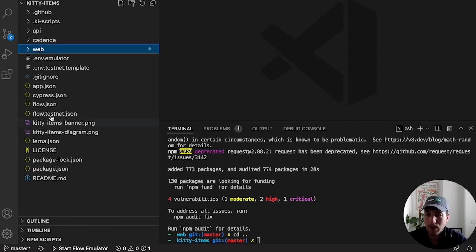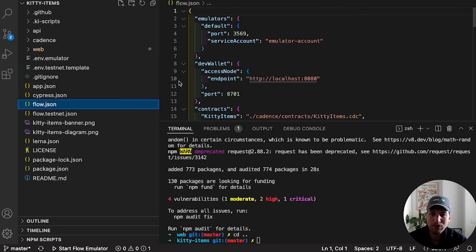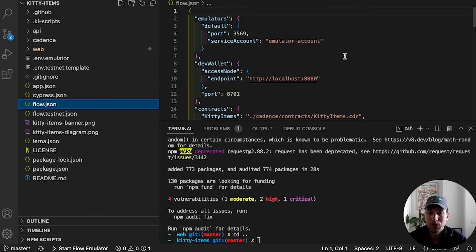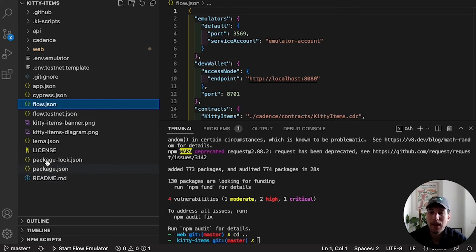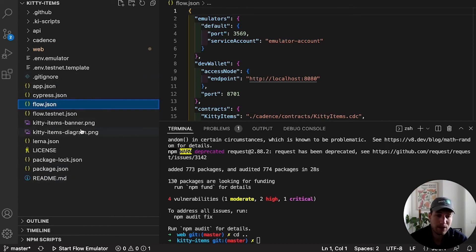We also have some extra configuration files. For example, the flow.json is the configuration file that the Flow CLI requires. And these are just project-specific config files that you don't really need to worry about. All right.